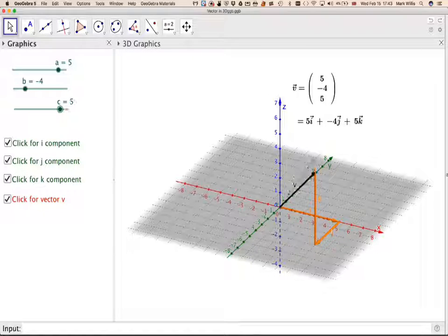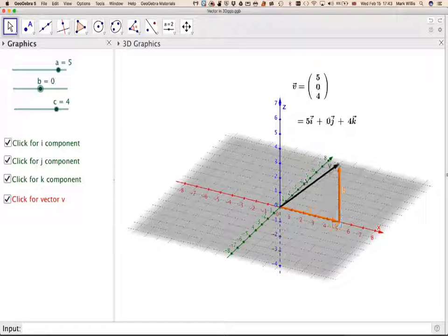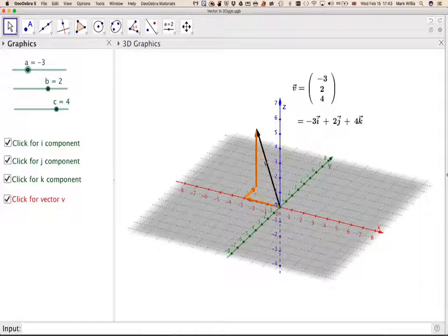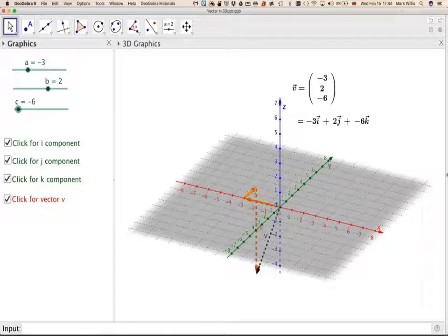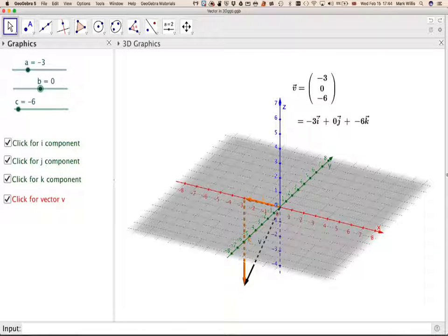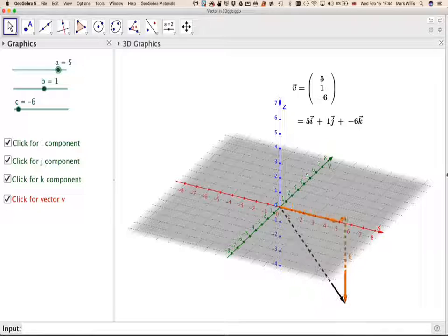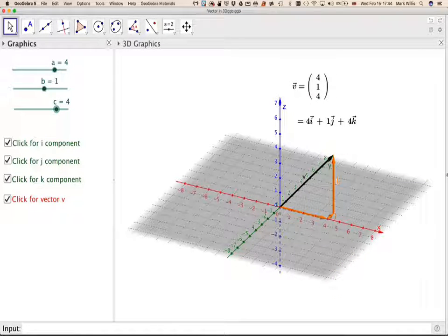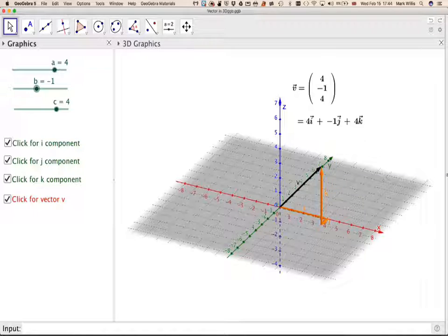We can move these sliders around a little bit to get different kinds of vectors. The y can be positive or negative. The z could be negative too, so we'd go underneath the axis — that's where it can become dotted. So there are lots of different things we can do to represent a three-dimensional vector in space.